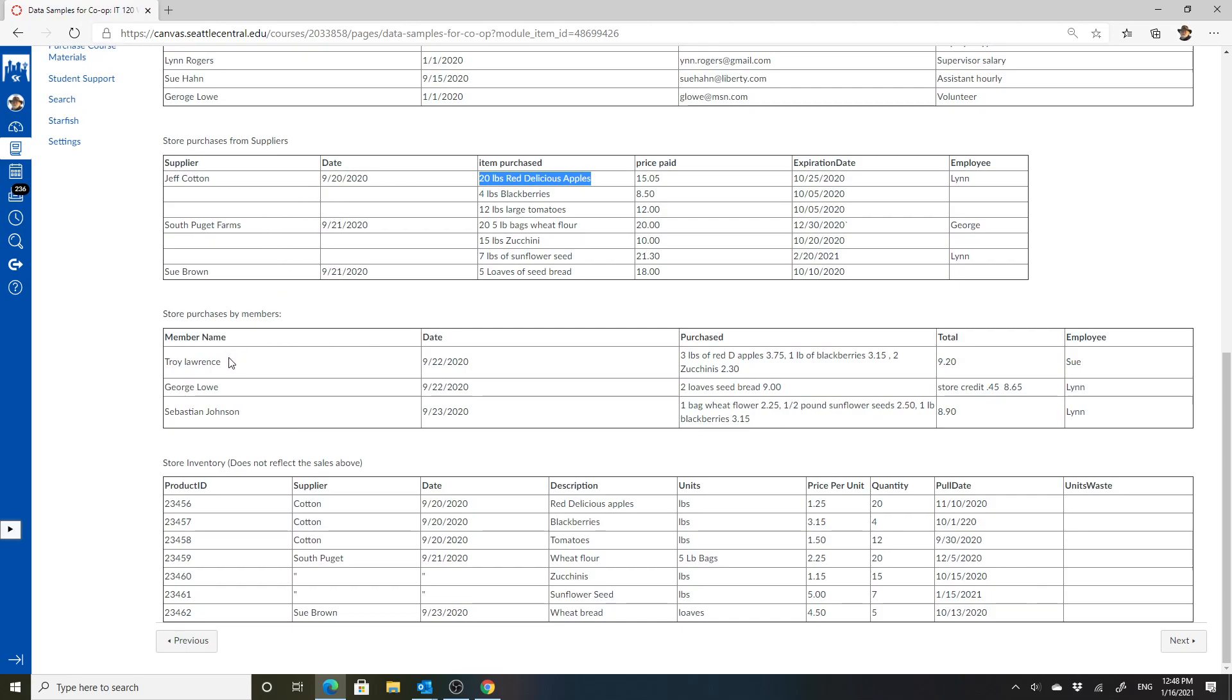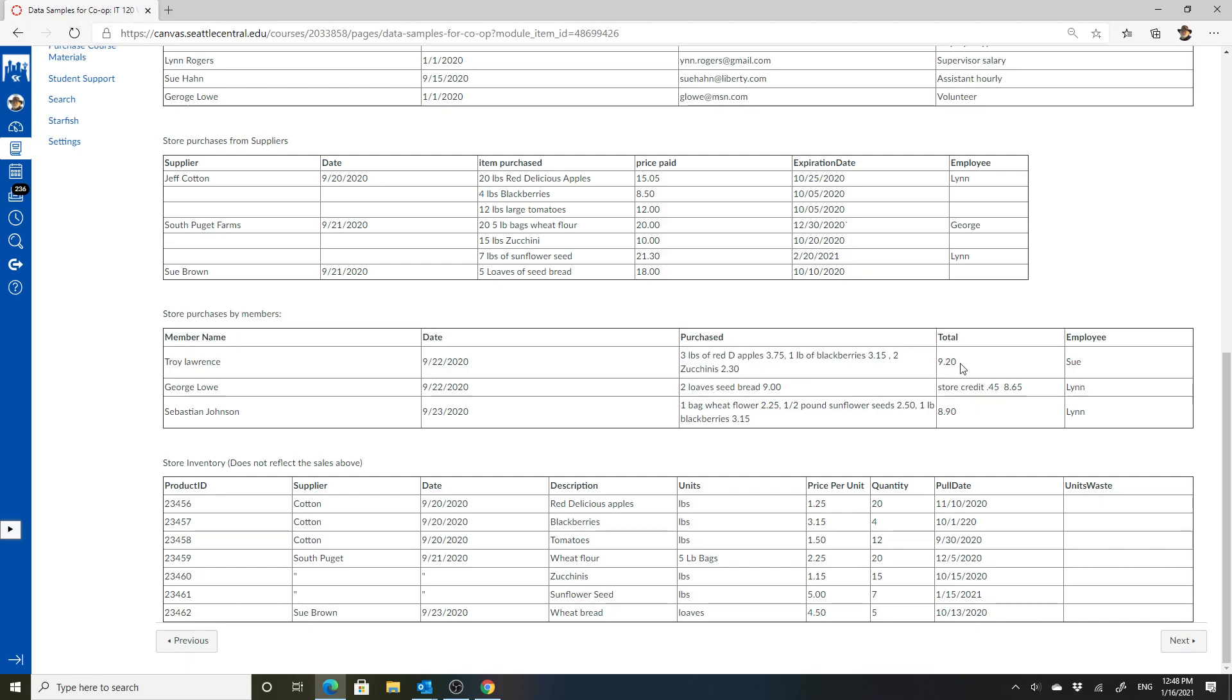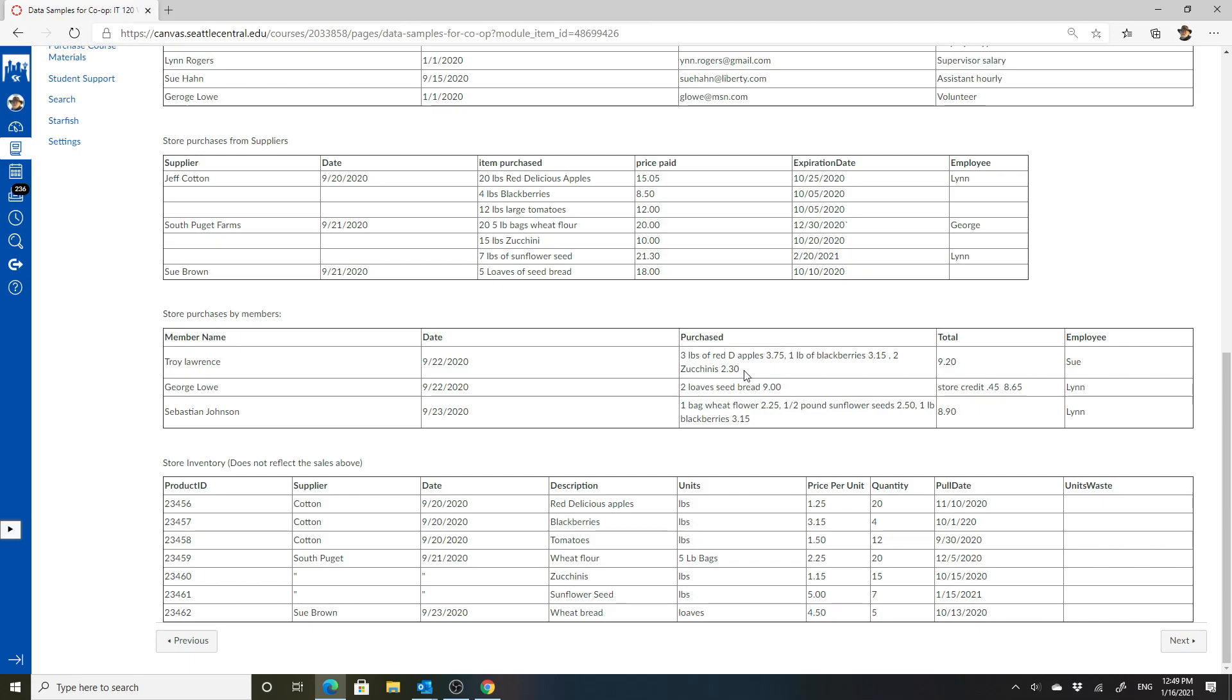When we get down to purchases by members, the idea is that only members can purchase. This is the date of the purchase, I presume, but you should ask that. This gives you a whole list of all the stuff that they purchased. This gives you a presumed total. Somebody noted that there are some errors there. And this is the employee who processed the purchase. Again, they're only the first name there. So there are lots of problems with this. Again, the point isn't to find problems per se, but this has the units and the item and the price all conflated into a single thing.